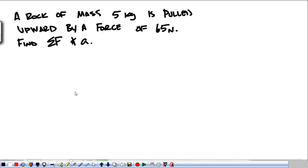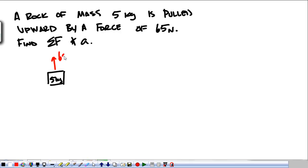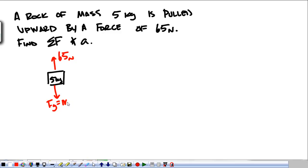So we have a five kilogram mass and we're pulling up with 65 Newtons. Now is that the only force acting on the five kilogram mass? No. The five kilogram mass also has the force of gravity acting on it. The force of gravity for this object is 50 Newtons.